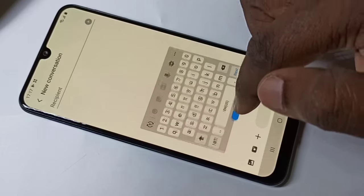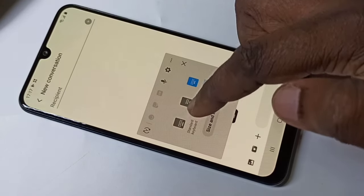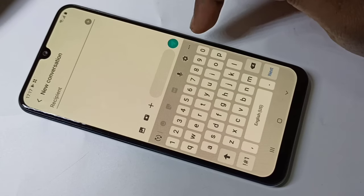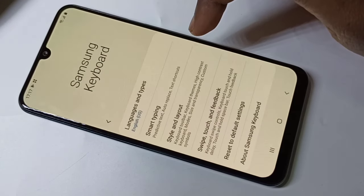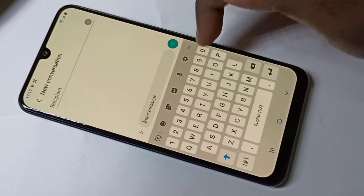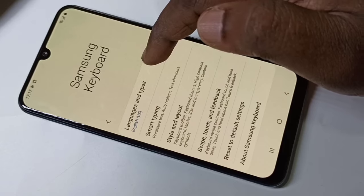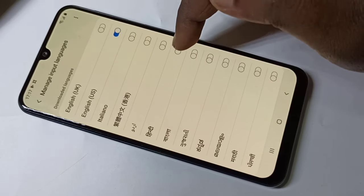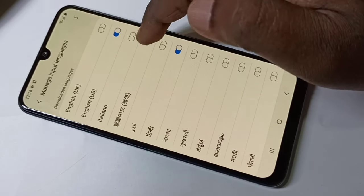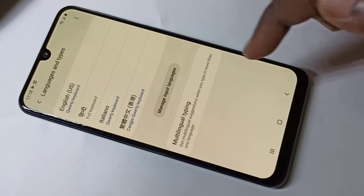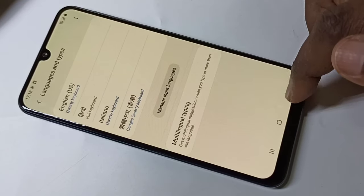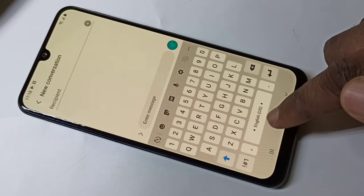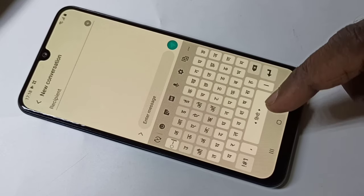Let me go back to the standard keyboard. Right now you are seeing only English. If you want to add one more language, tap on the settings icon, then Language and Types, then tap on Manage Input Languages. From this list you can set up the language you want. After that, if you open the keyboard, you can switch between languages by swiping.